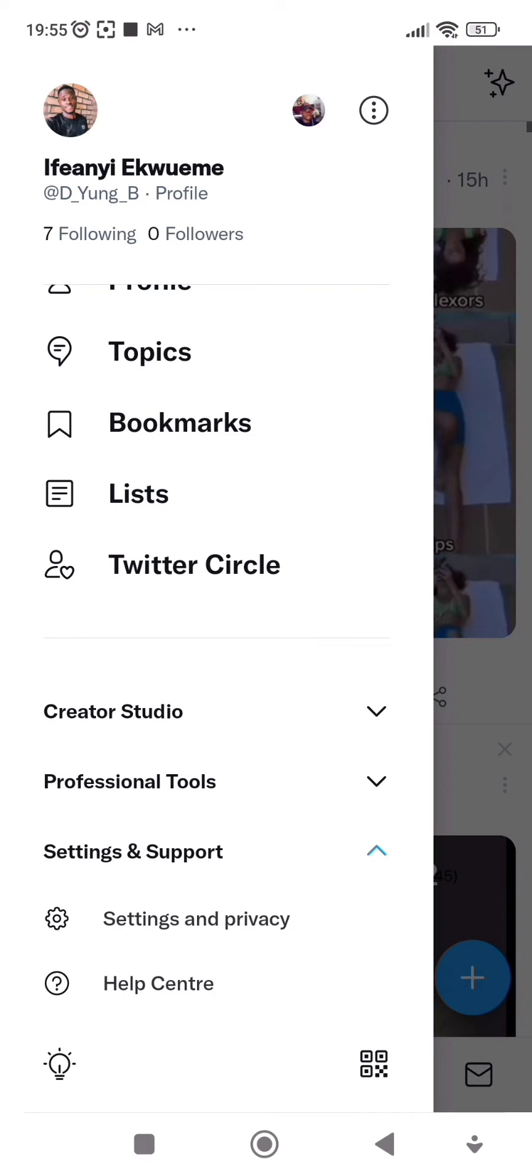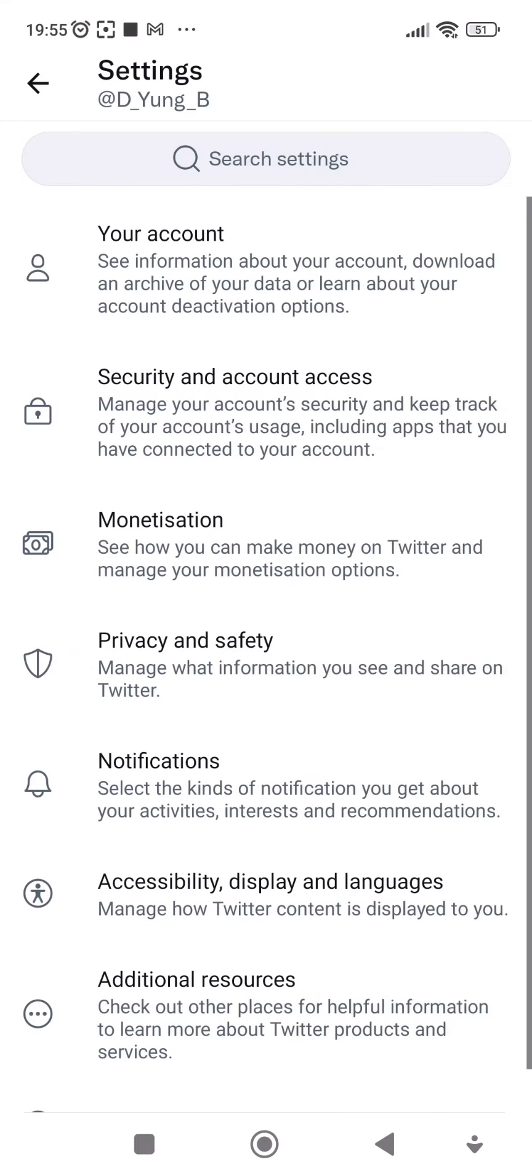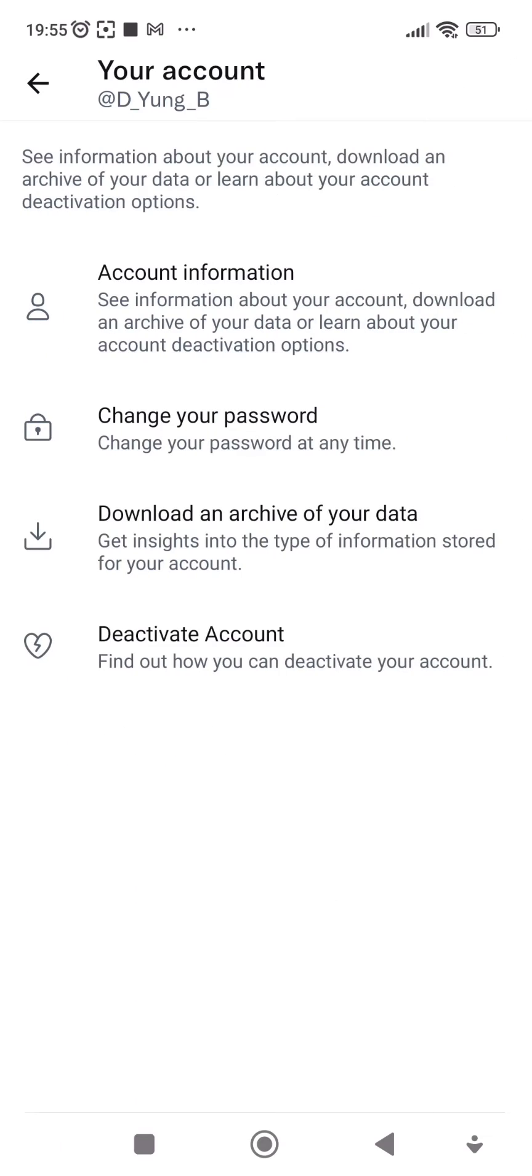You click on Settings and Privacy. You click on your accounts. You click on Account Information.